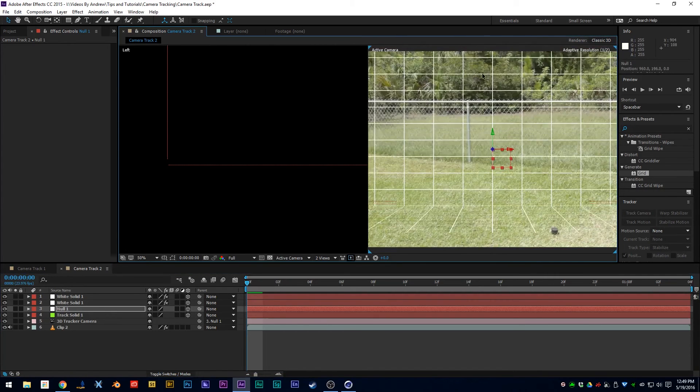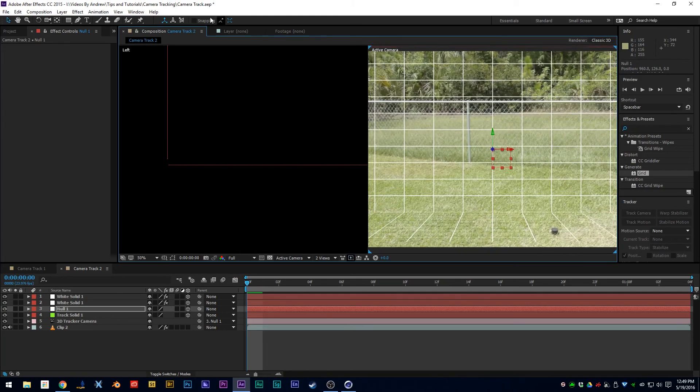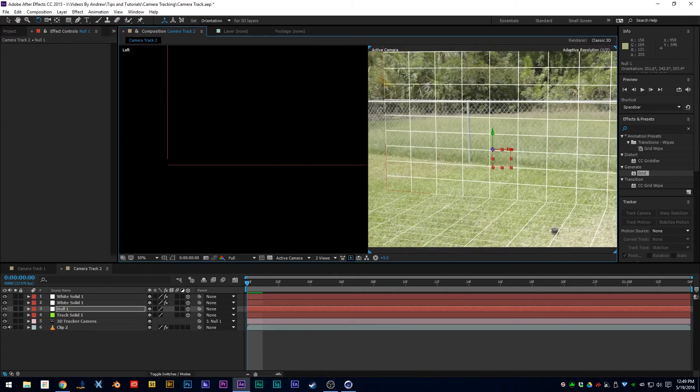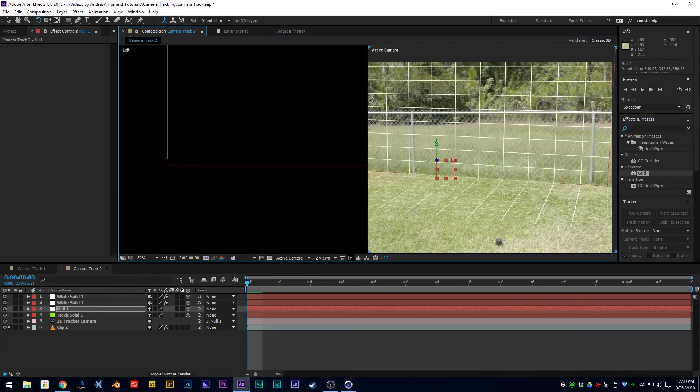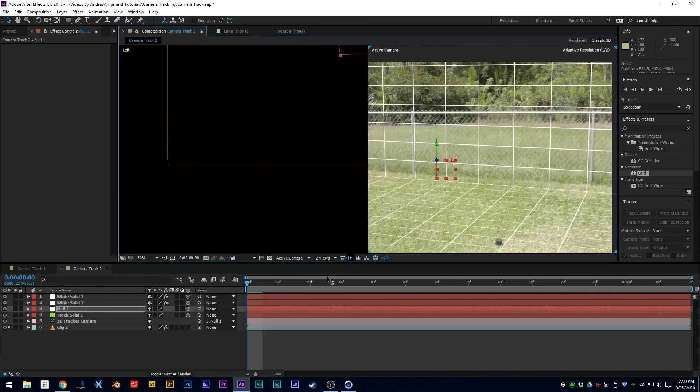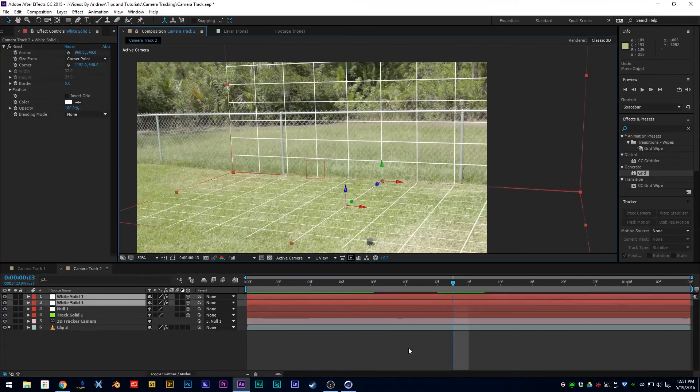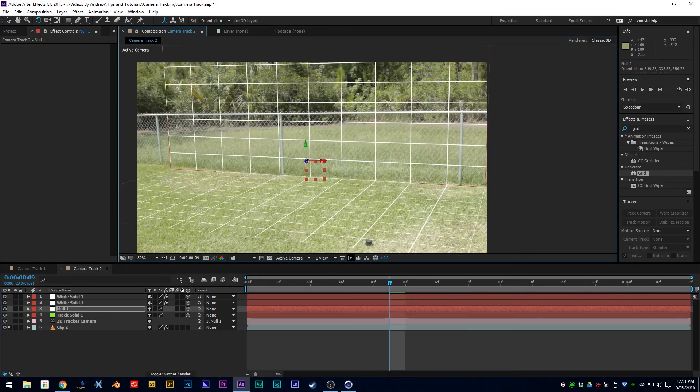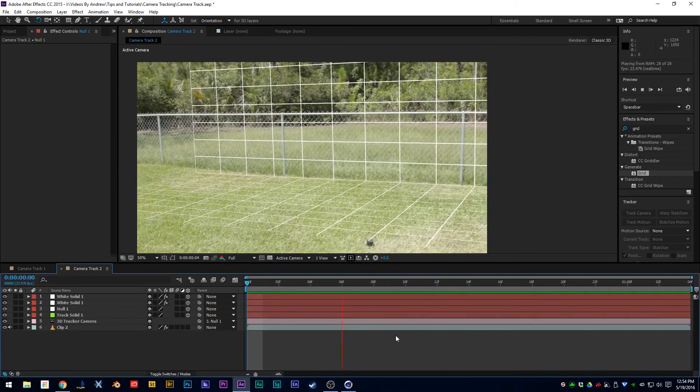To where it lines up with your shot. Now this is going to take a little bit of time and effort, but just be patient and make sure to get it right. All right, so I've gotten to a point where it looks pretty good. It's not perfect, but it looks convincing enough.